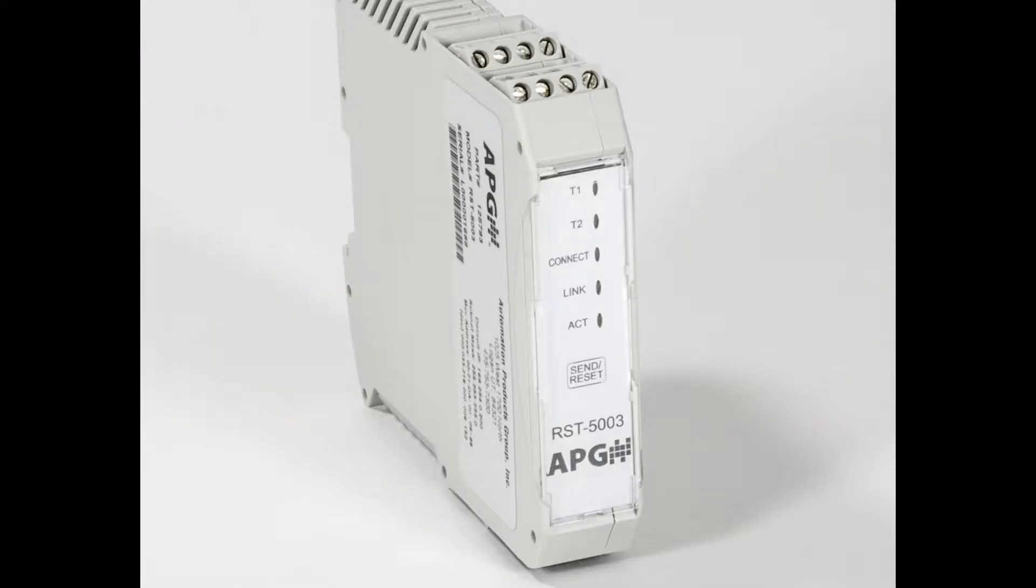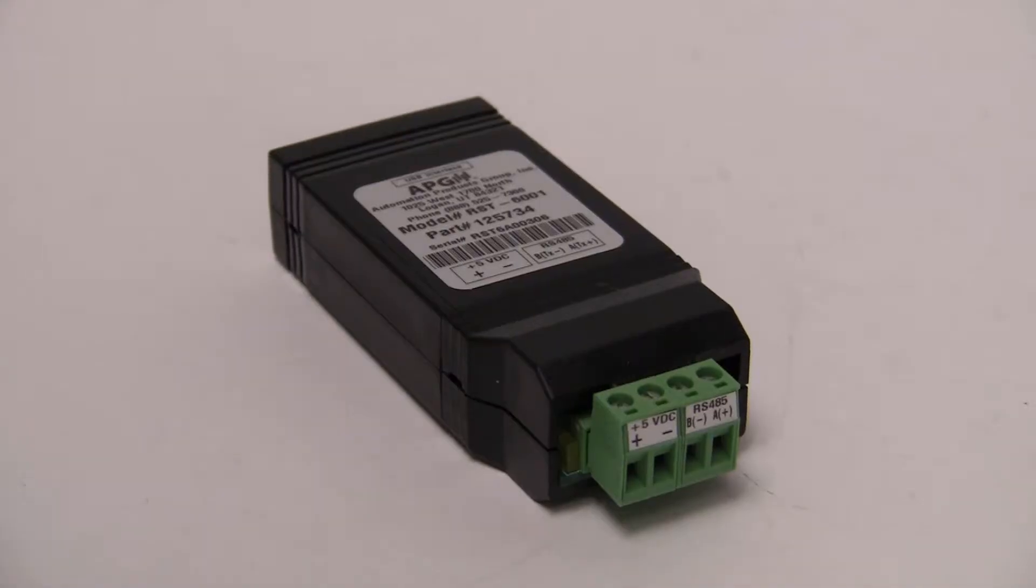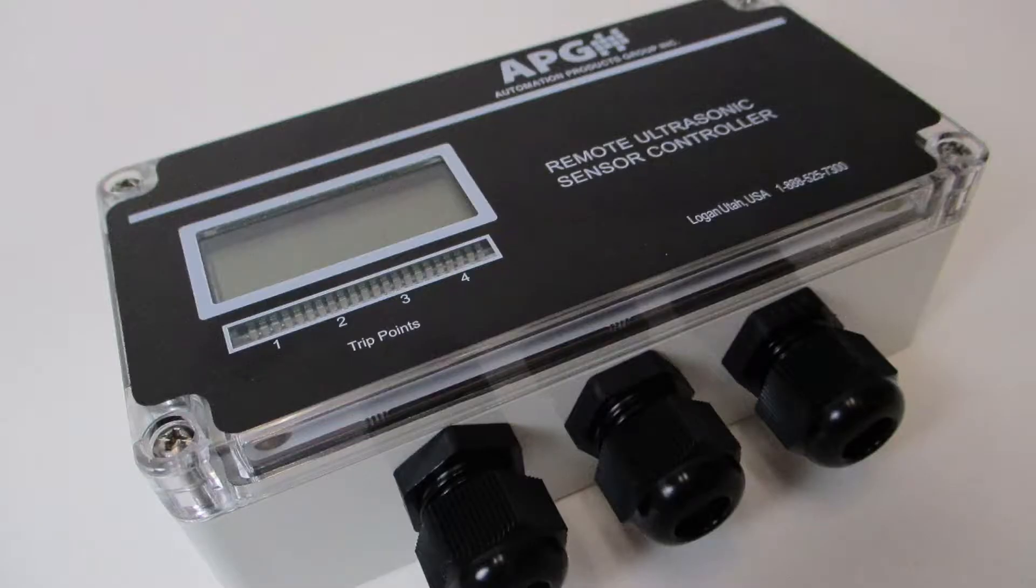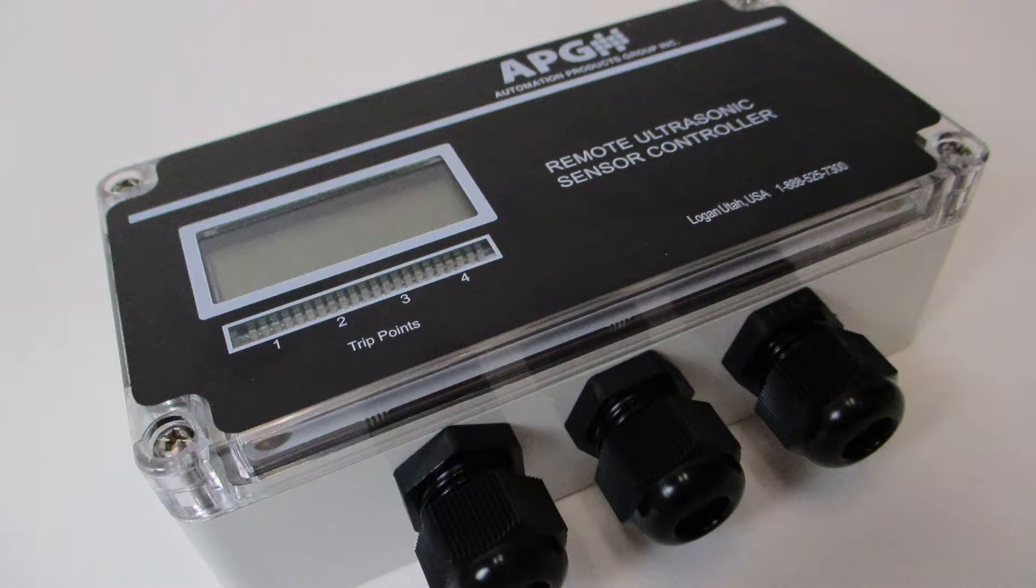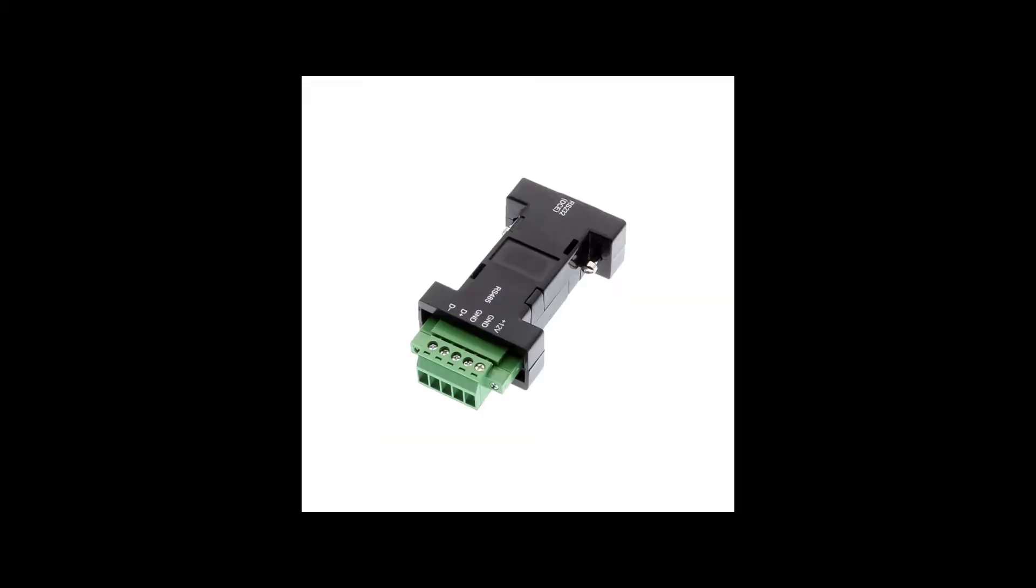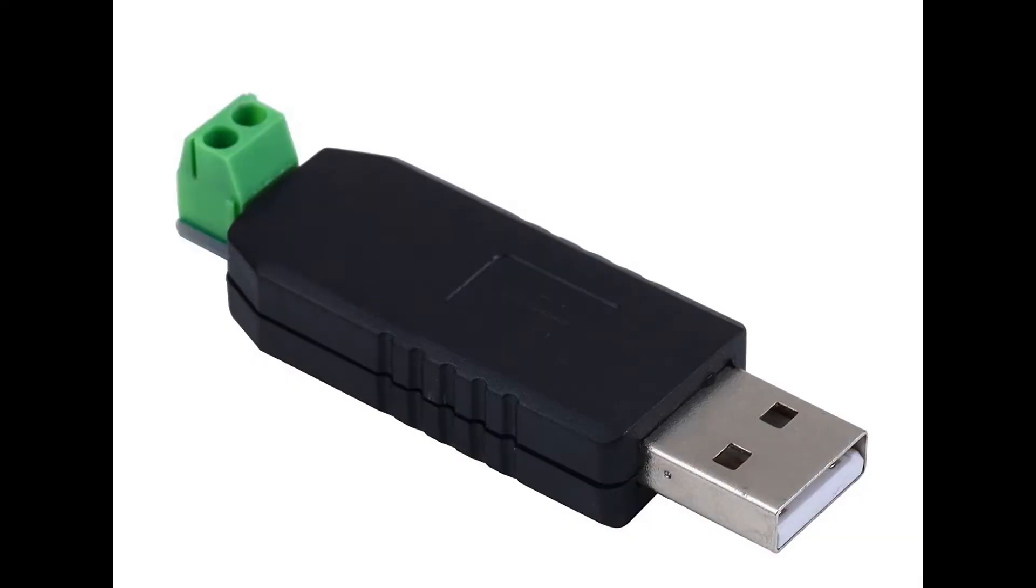To communicate with APG Modbus, several APG products such as the RST Interface Series or DCR-1006A controller are available with RS-485 communication. The RST-4100 is designed for use with an NPX sensor using heart communication. There are also a variety of other RS-485 USB adapters available from other manufacturers.